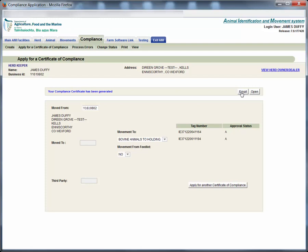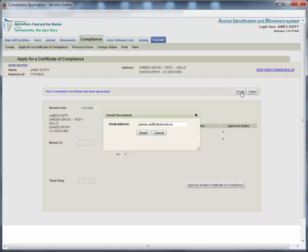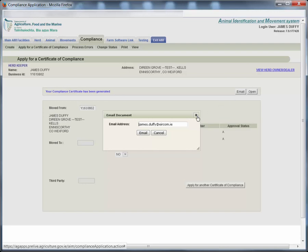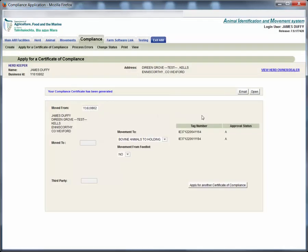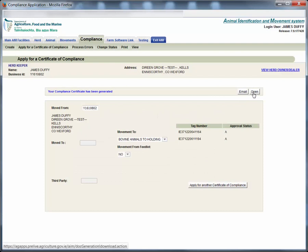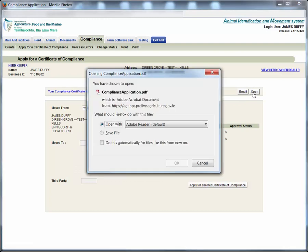The email address you registered with the department is entered by default but you may enter any email address you like and have the compliance certificate sent there instead. Click open to download and save the compliance certificate document to your computer.